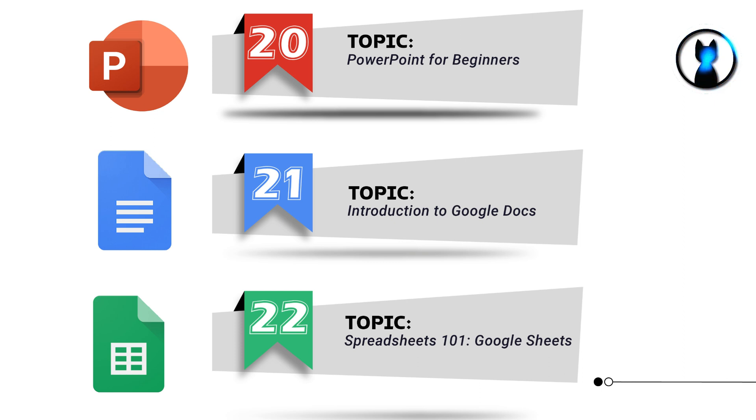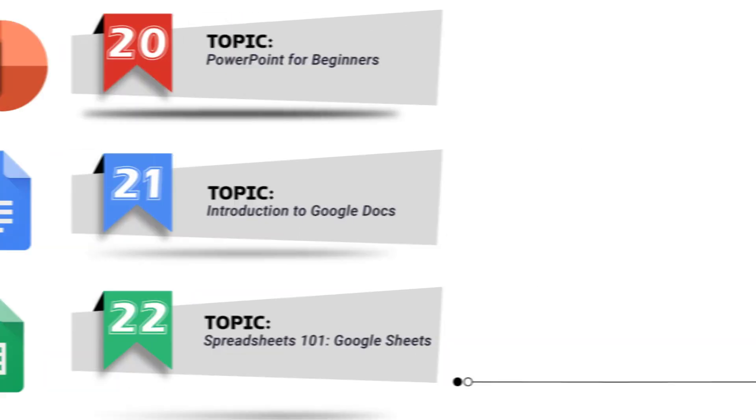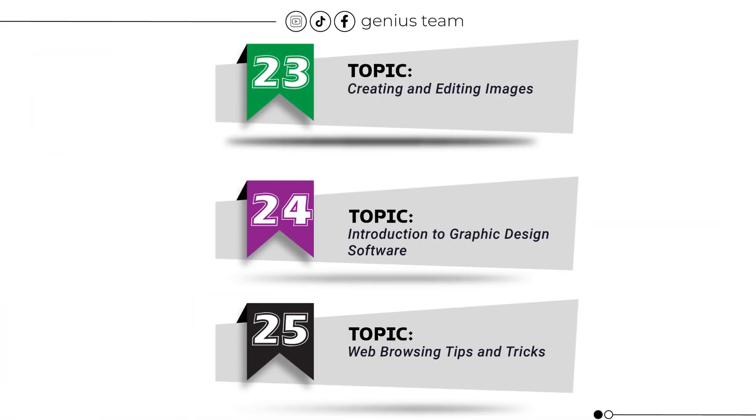Topic number 21: Introduction to Google Docs. Topic number 22: Spreadsheets 101, Google Sheets. Topic number 23: Creating and Editing Images. Topic number 24: Introduction to Graphic Design Software.